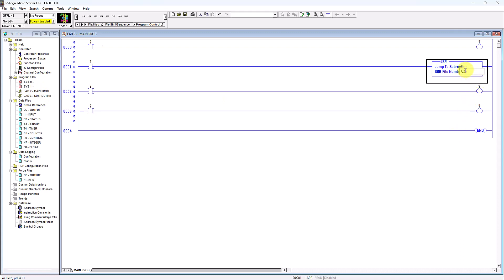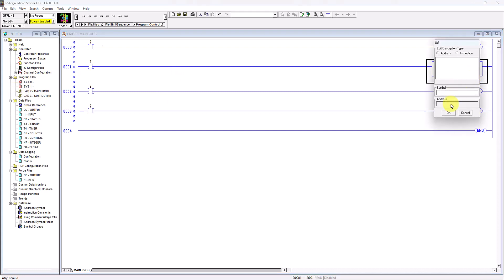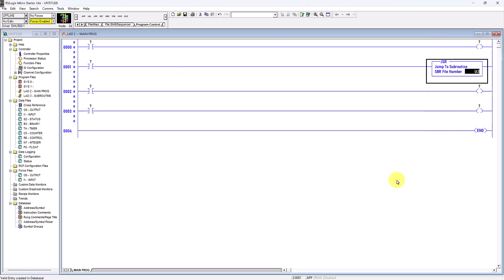I need to give the JSR instruction a subroutine file number. I will double-click and type U:3. U stands for subroutine, and the 3 refers to file number 3. The colon is followed by the file number.